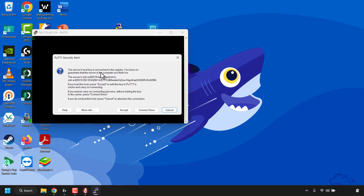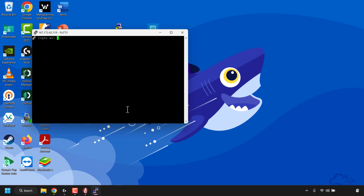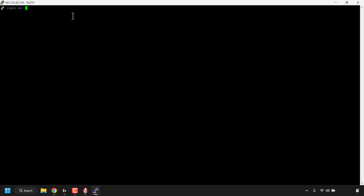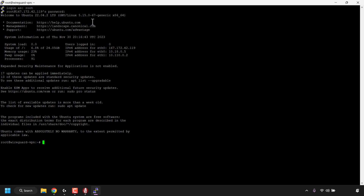You'll then be greeted with a Putty security alert saying the server's host key is not cached in your registry. This is a normal alert as it is the first time you're connecting to your DigitalOcean droplet. You have three options: cancel, connect once, or accept. I'm going to click on accept to add the host key to Putty's cache and carry on with the connection. Maximize the Putty terminal window, type root and hit enter, then type your root password that you chose for your DigitalOcean droplet and hit enter - you'll then be logged in.